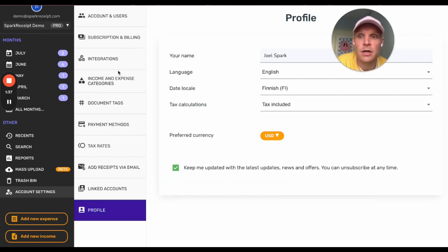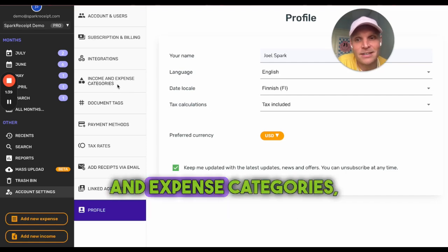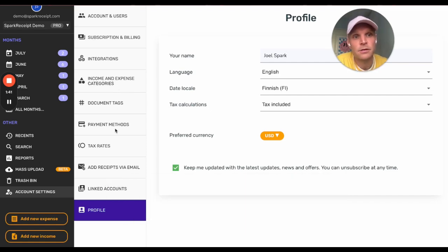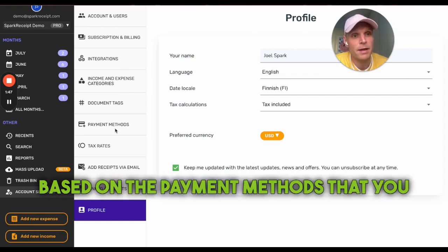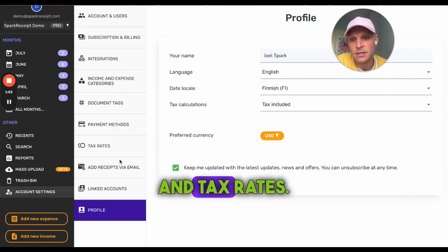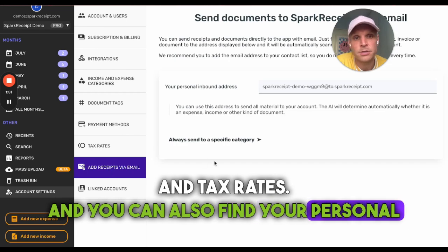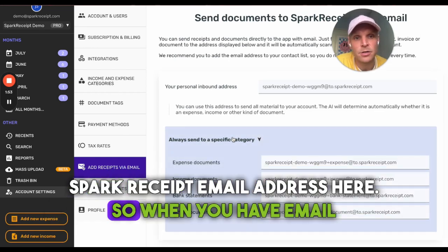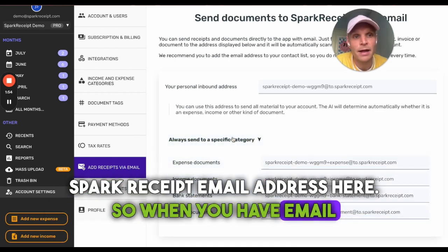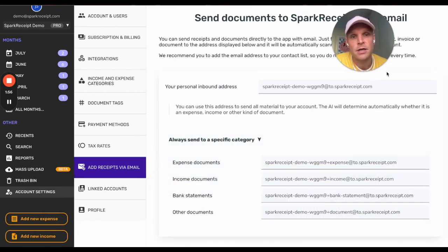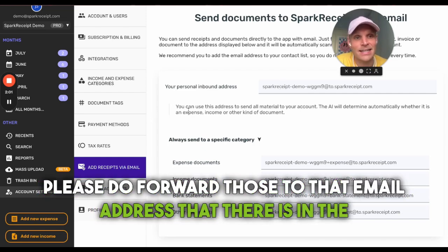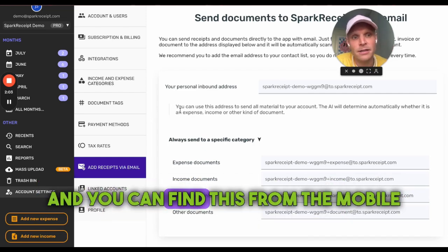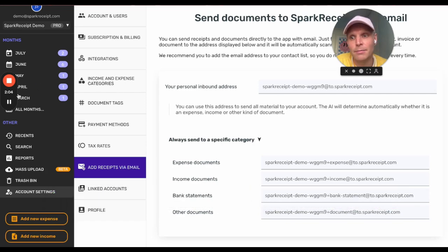Before adding any materials to Spark Receipt, please check your settings. You can manage account users, check integrations, modify your income and expense categories, and add payment methods — that's important, as Spark Receipt identifies receipts based on the payment methods you've added. You can also set tax rates and find your personal Spark Receipt email address here. When you have email receipts or invoices, forward those to that email address, which you can also find in the mobile application.